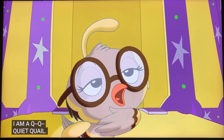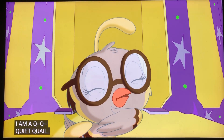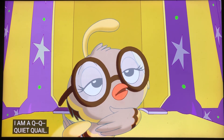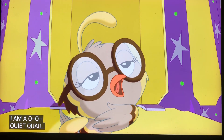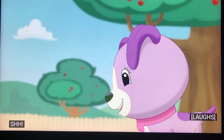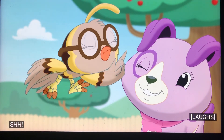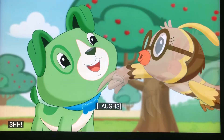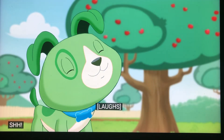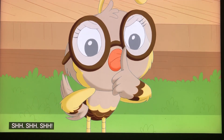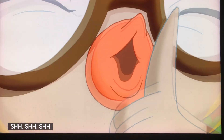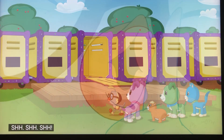I am a quiet quail. Shh, shh, shh, shh, shh.